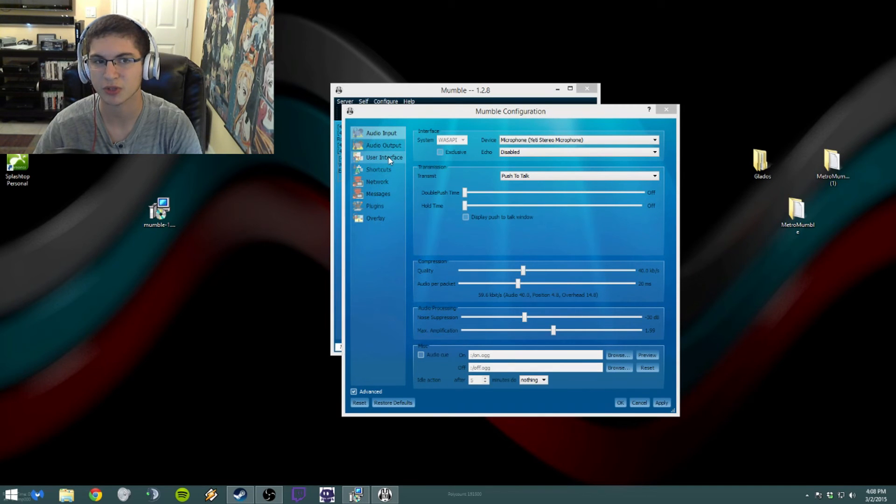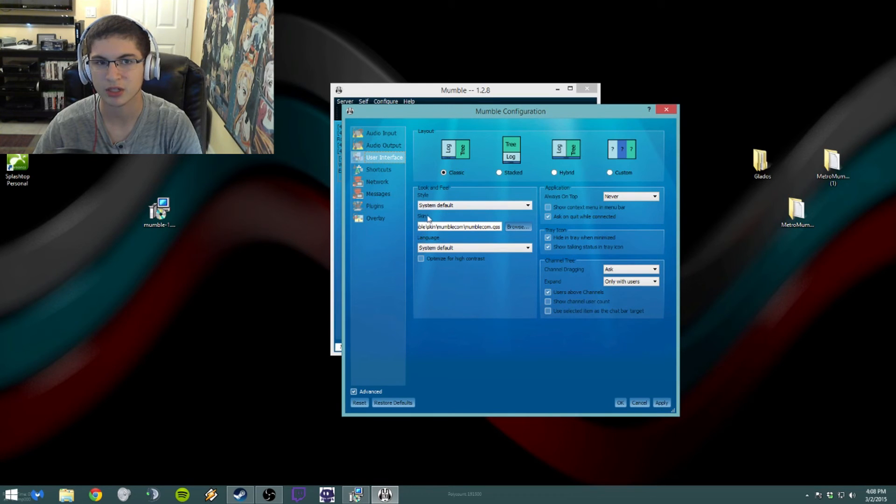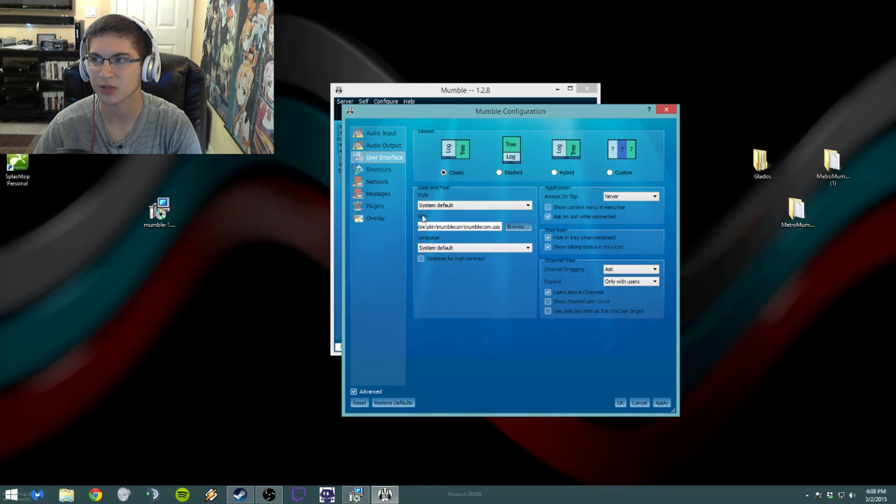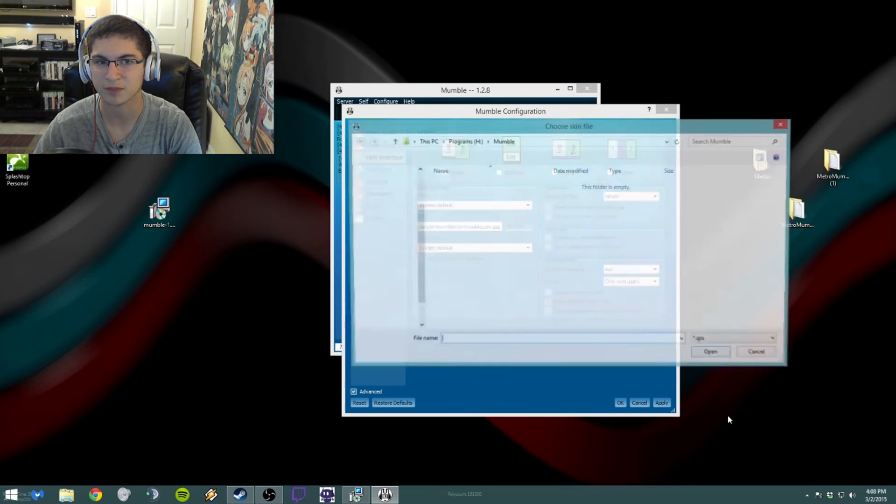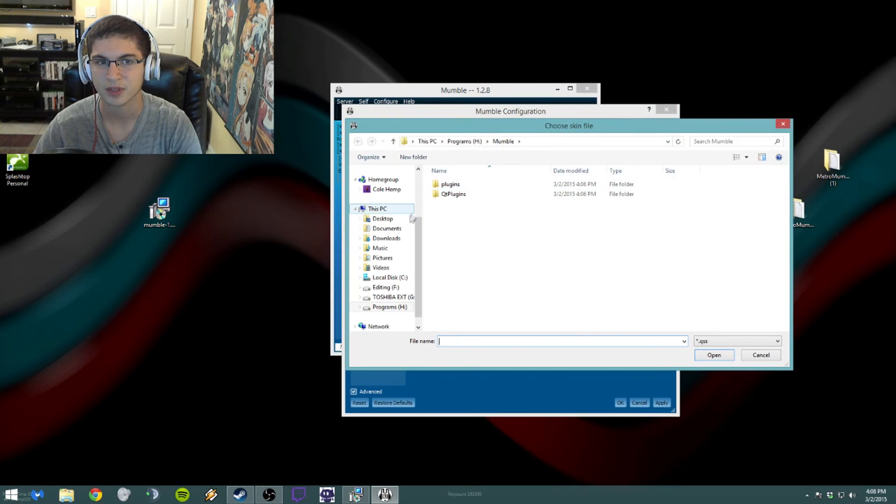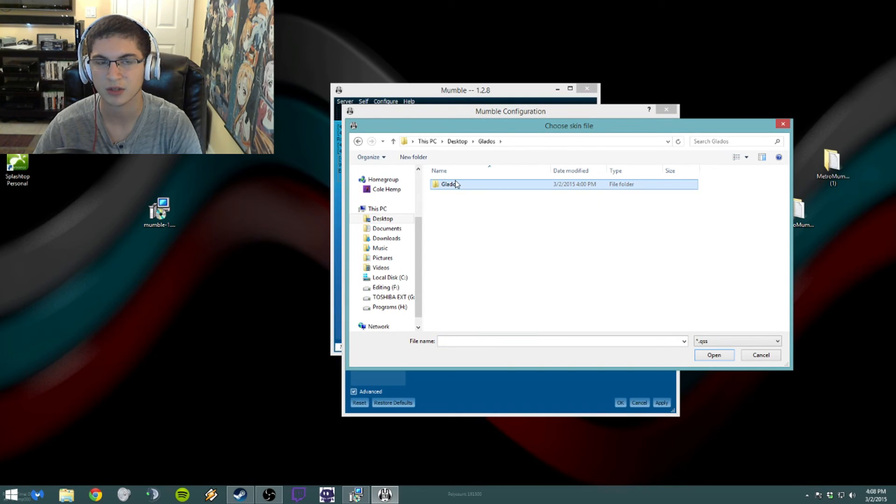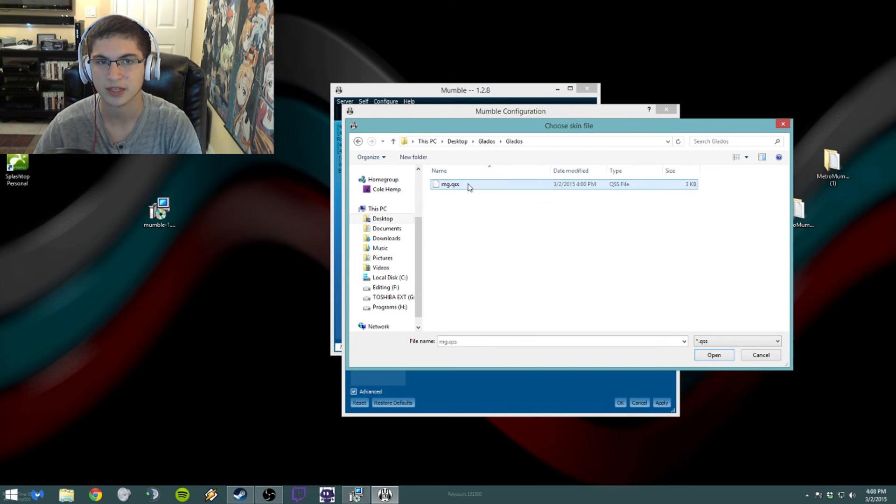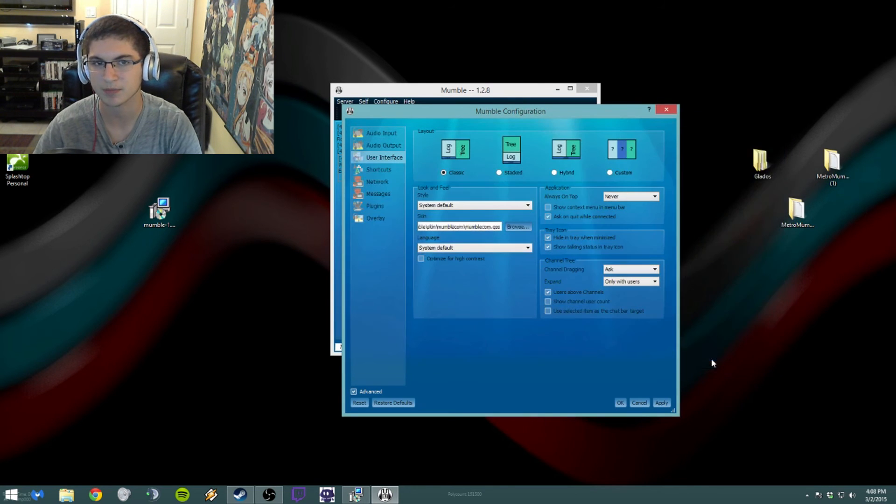What you want to go to is User Interface. And then if you look around here there should be a section down here, the second one down that says Skin and then gives you a link. So what you want to do is you want to browse and then you just want to go to where that skin is. So Flatos, open that up, Flatos, and then it'll give you the QSS file. You just want to open that up.